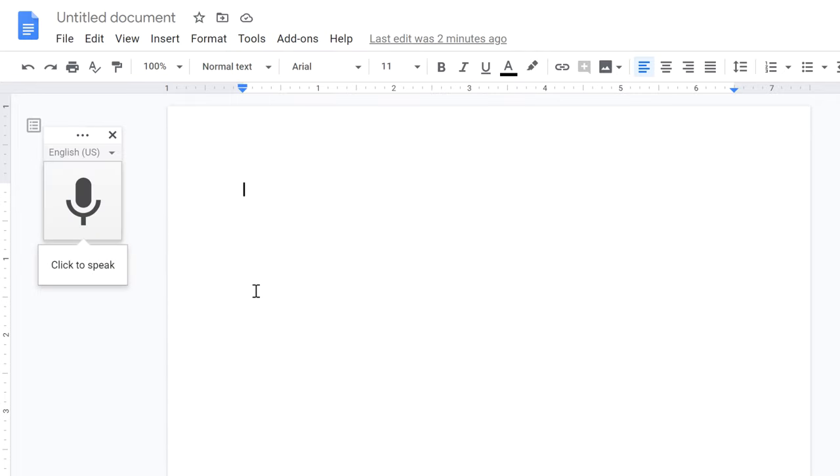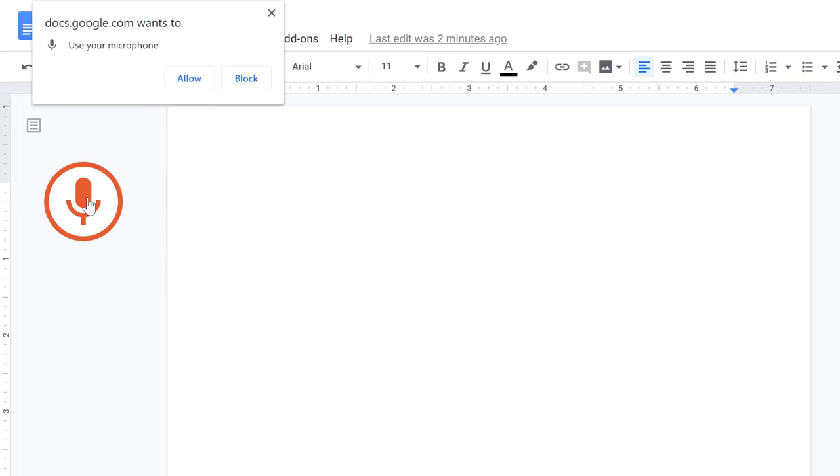A little dialog box appears. If you need to, you can click here to change the language. To start recording, simply click the microphone icon. And if a pop-up appears, click Allow.